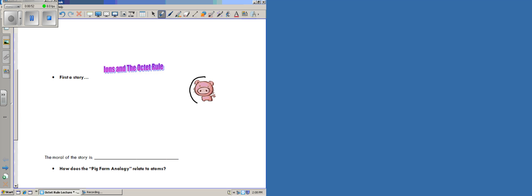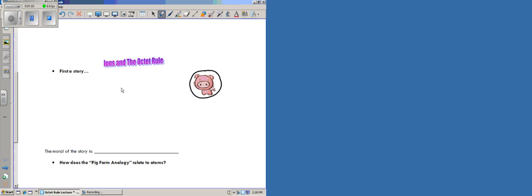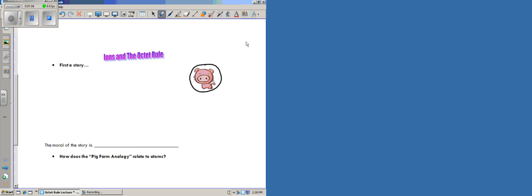So you decide to become a pig farmer, and you're going to be the best pig farmer there is. Because you are such a science-minded individual, one thing that you're going to do is do some research to find what makes a very effective pig farmer. You find out based on the current research in the field that the best, most productive pig farms have eight pigs.